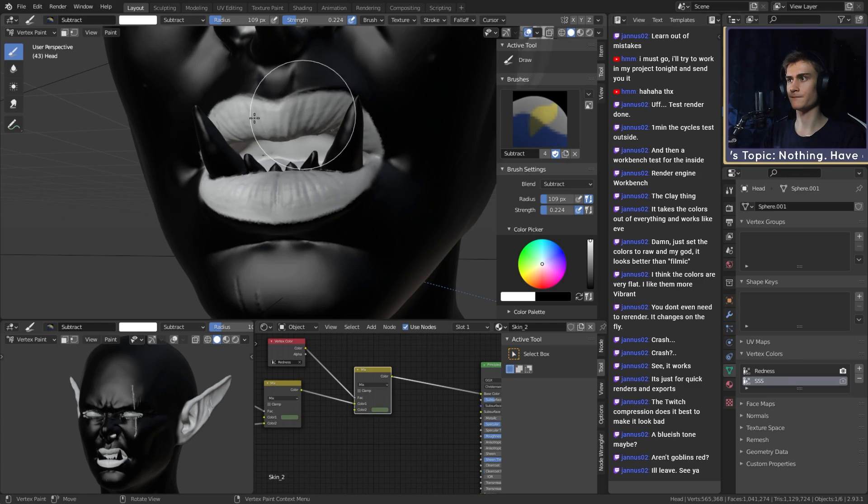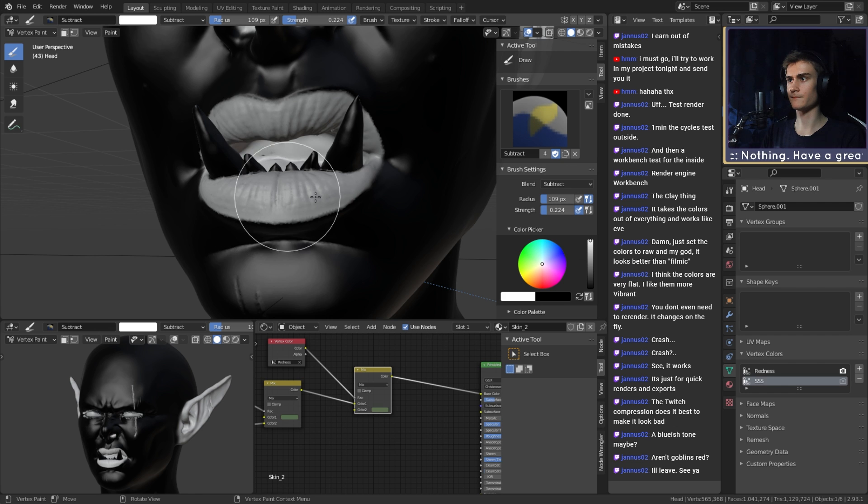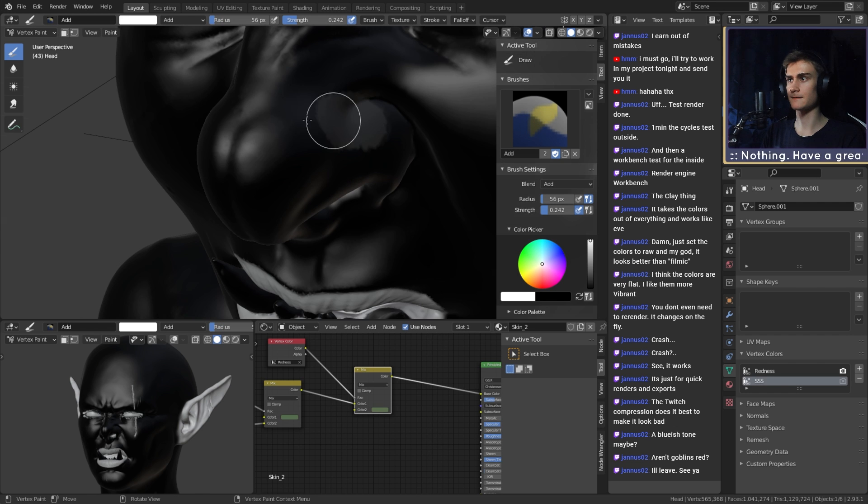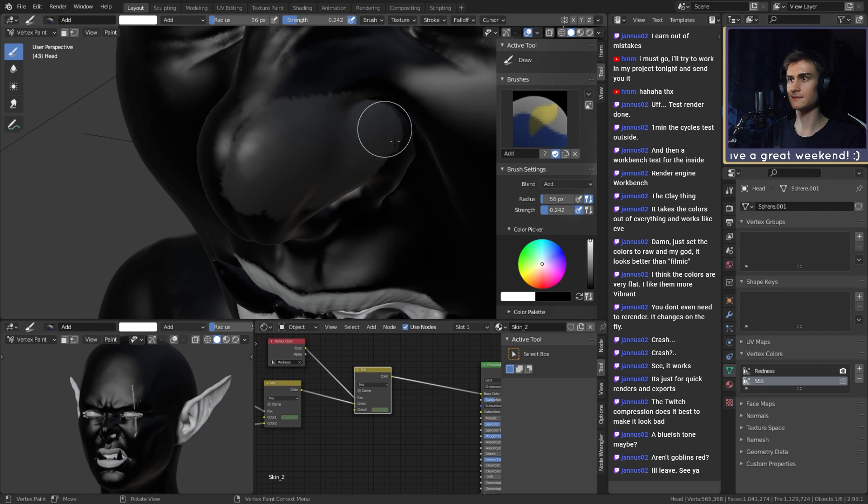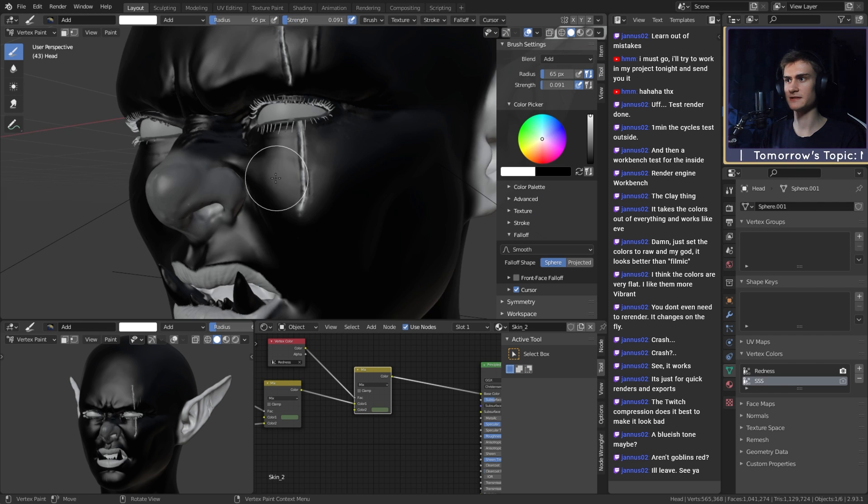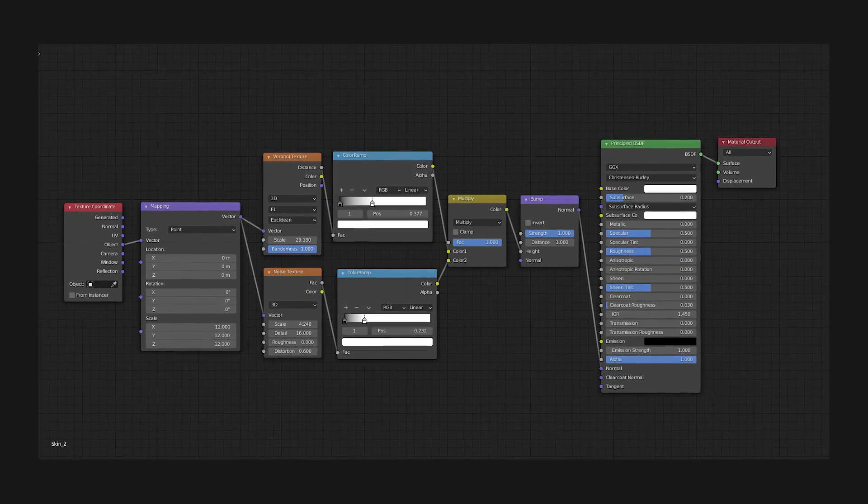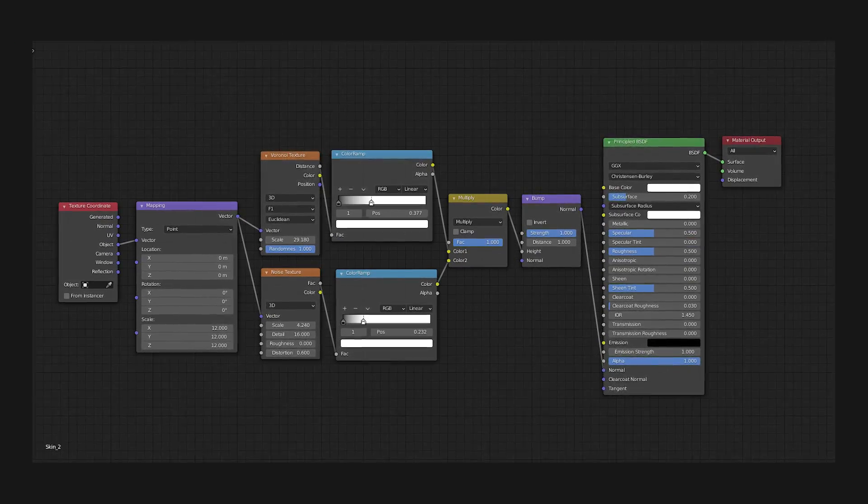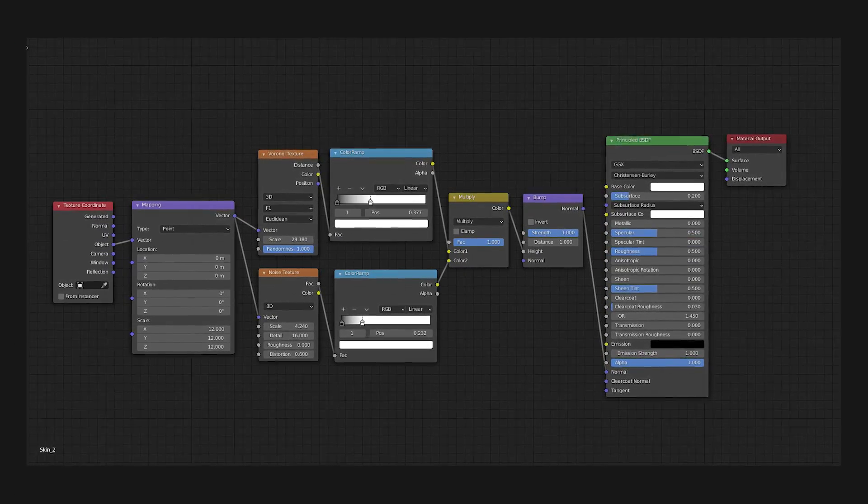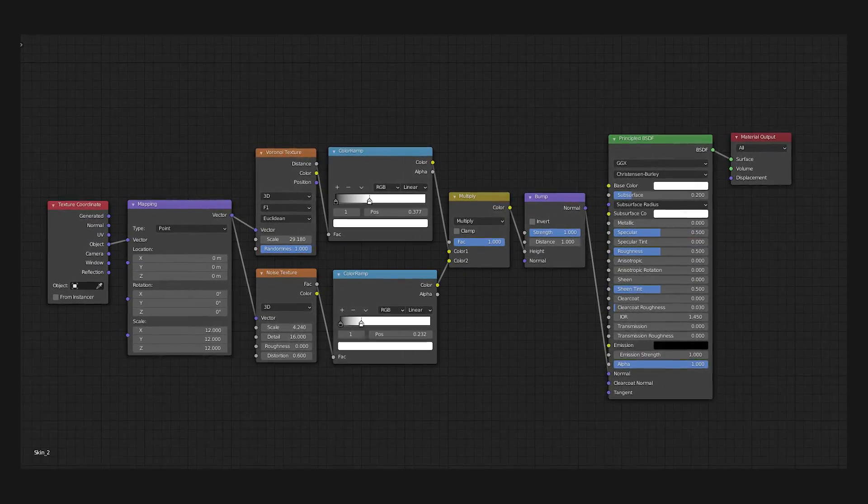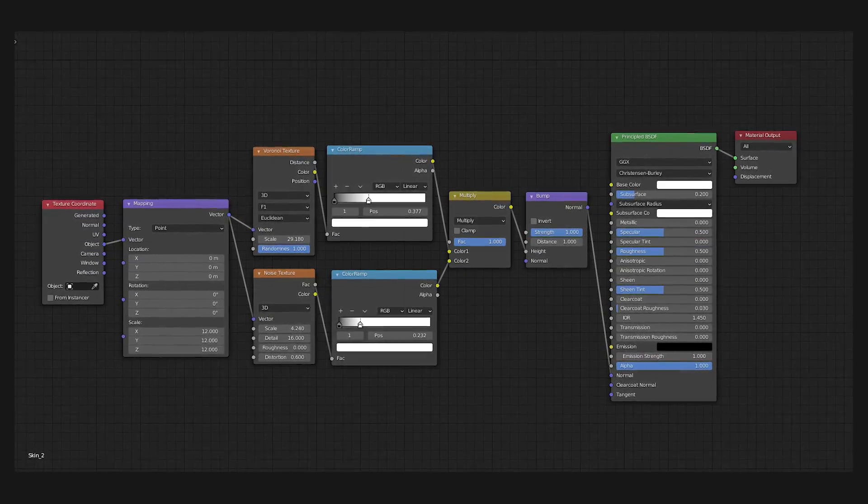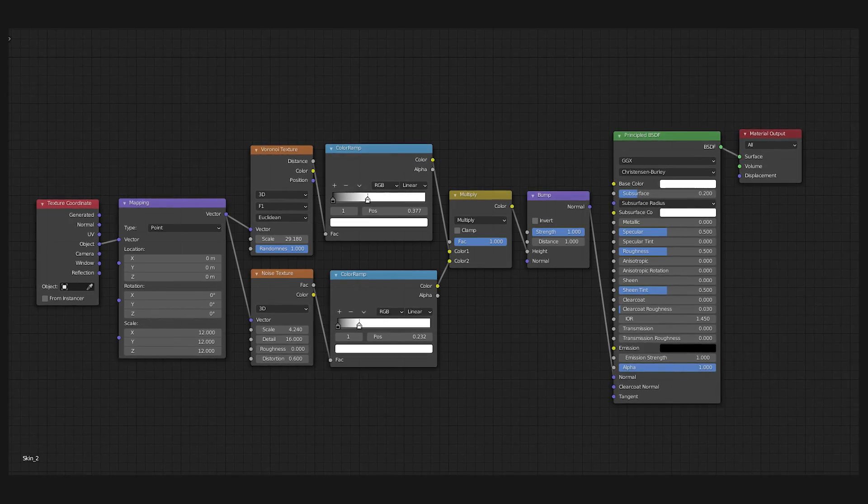Creating these maps doesn't require a model with clean topology though. Instead of textures, you can also use vertex color layers to create all the different maps you need. And here's a very simple node setup for the skin bump map input. Just experiment with the scale value to get the best results for your character.